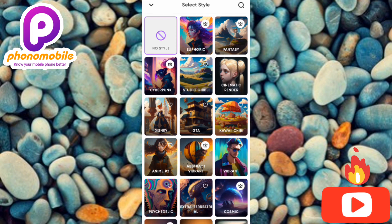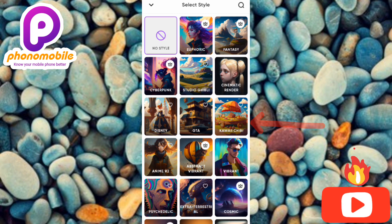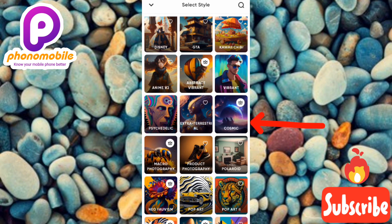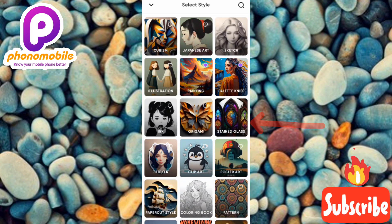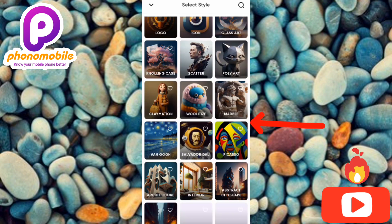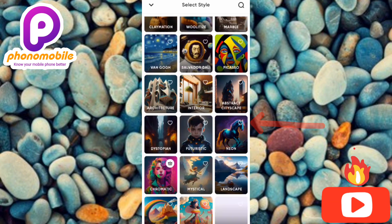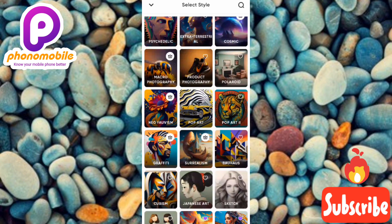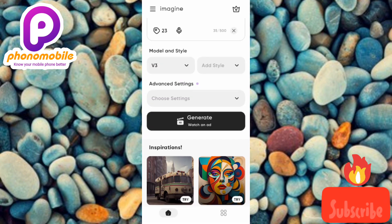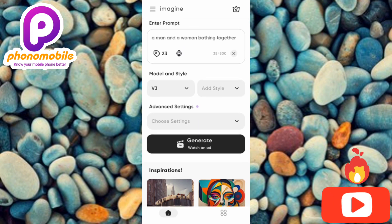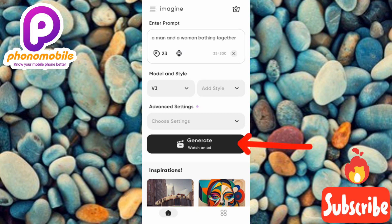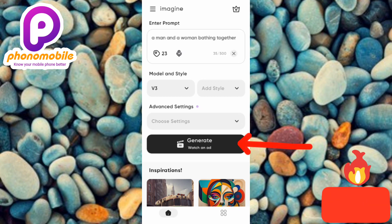Now for style — tap the dropdown and you'll see many styles to choose from: painting, palette, logo, icon, glass, stars, and many more. I'll choose painting and palette. Once you've added your prompt, chosen your model and style, the next step is to tap on 'generate.'